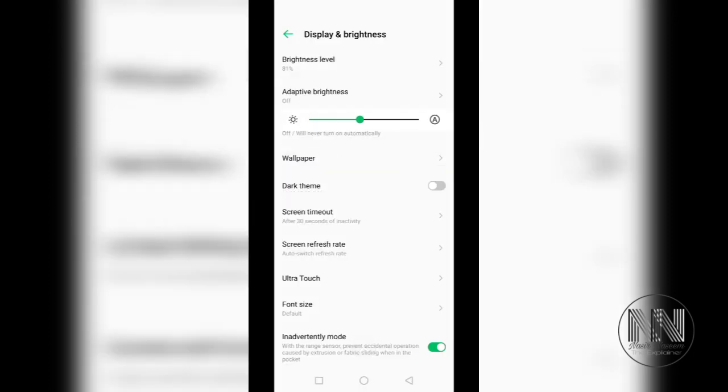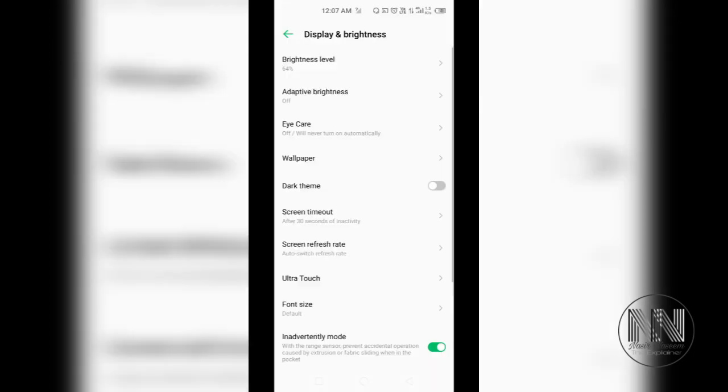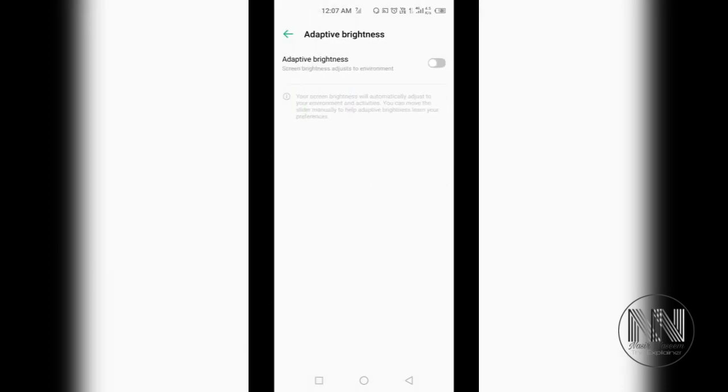Then the second option is adaptive brightness, also called auto brightness level. If you want to make your device automatically adjust the brightness level according to the external environment brightness level, if you are in the room, the brightness will be reduced.